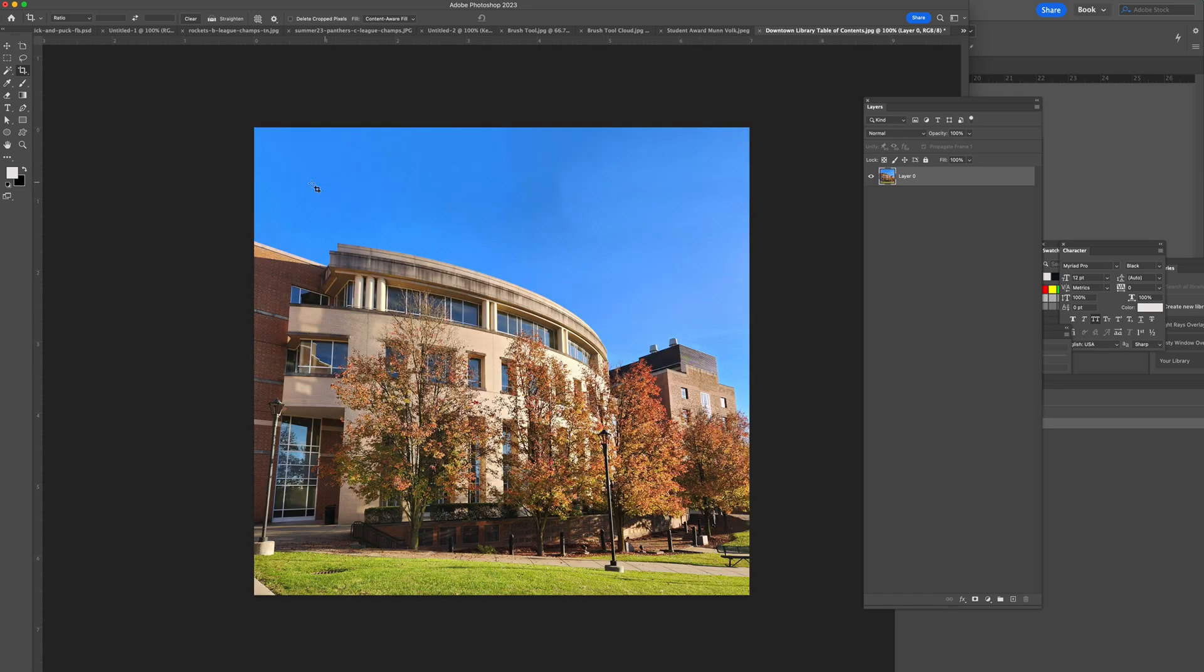Photoshop automatically generates, all in one tool with the crop tool, the rest of the sky.